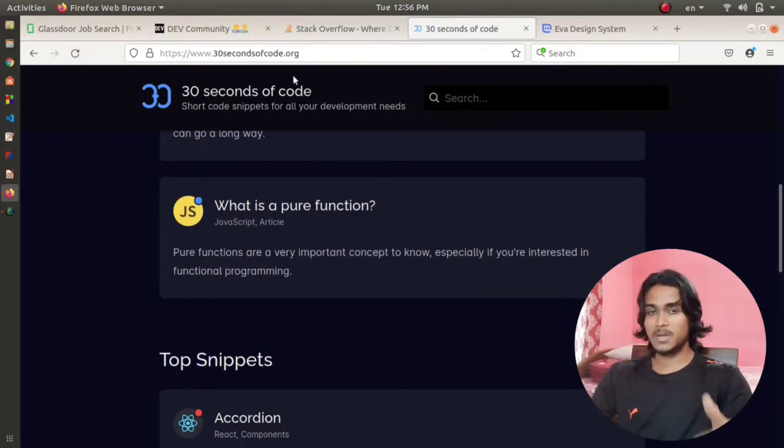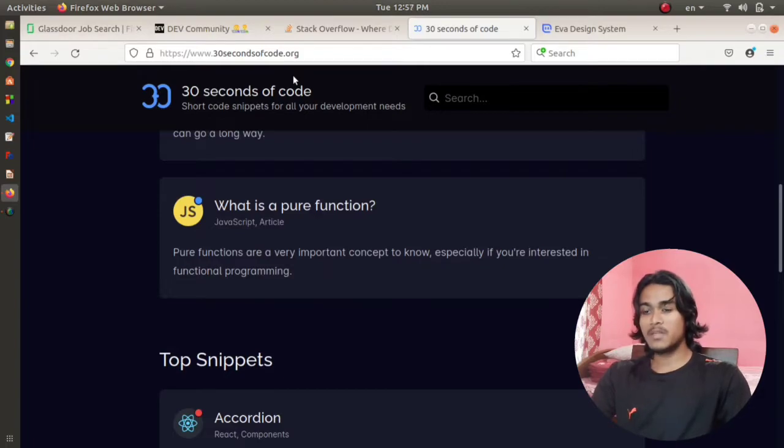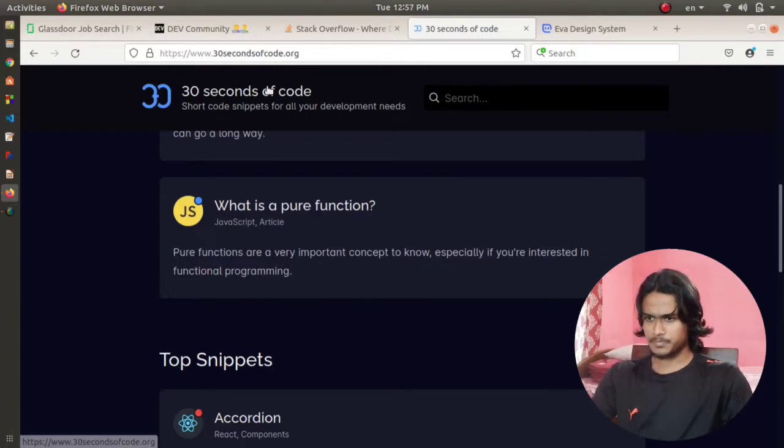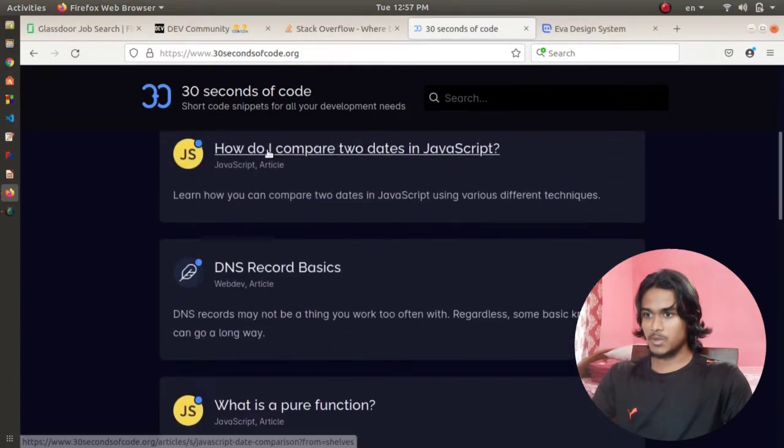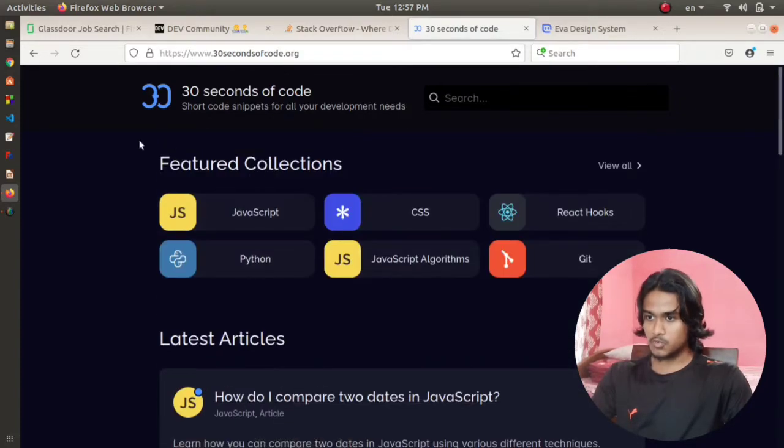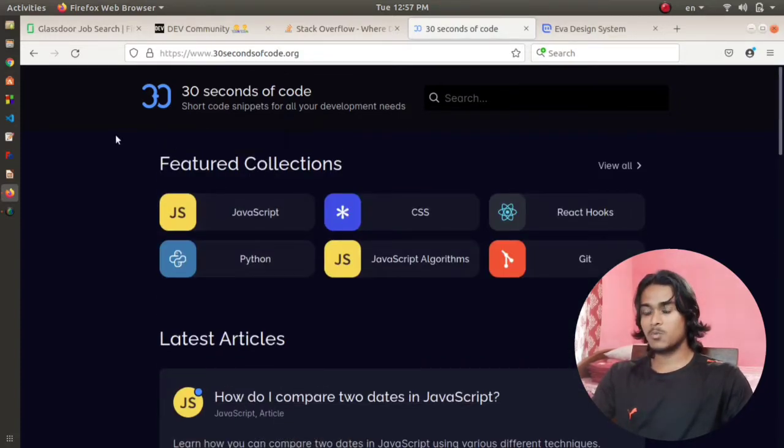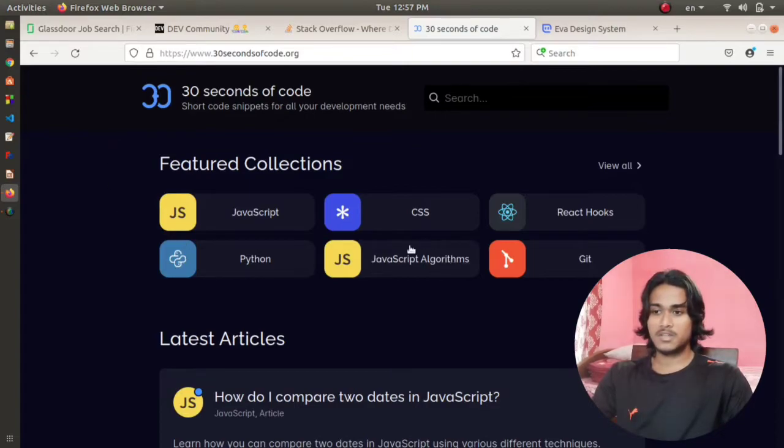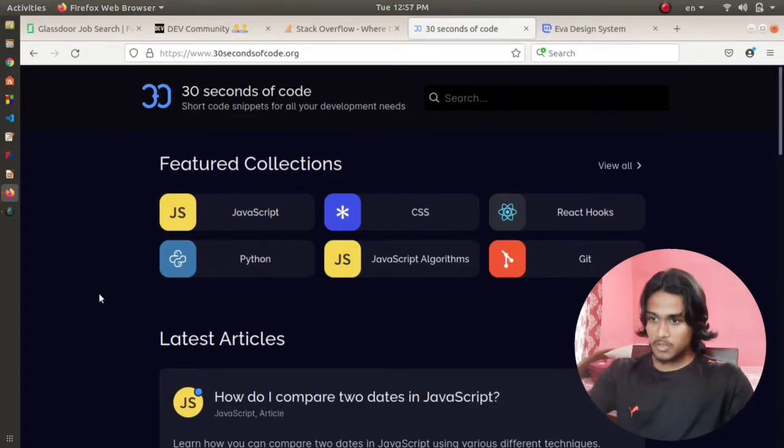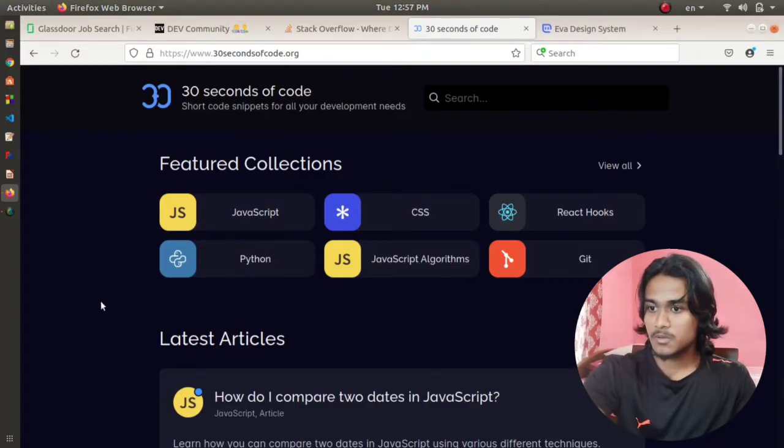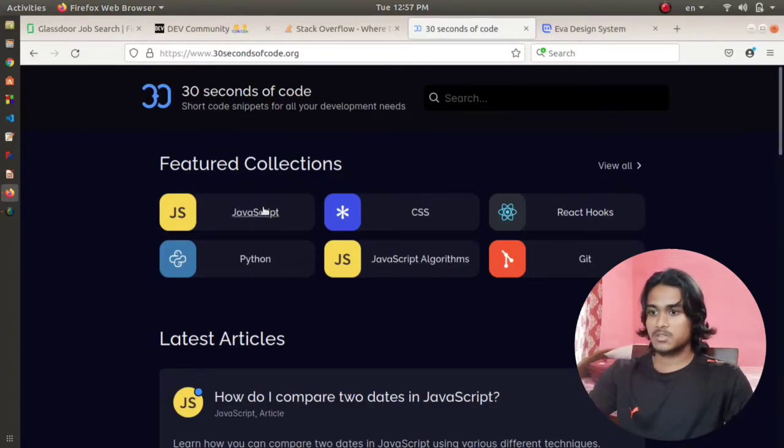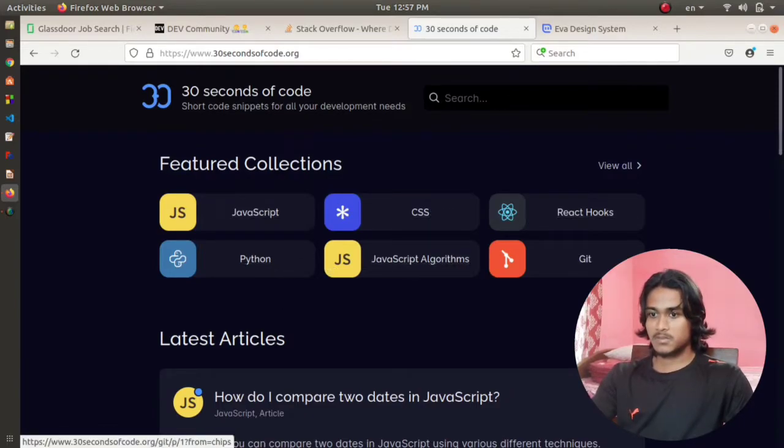This is a very good website to get a flashback of all the programming languages that you've learned. Here you can see JavaScript, CSS, React Hooks, Python, JavaScript algorithms, Git, and if you click on view you will get the list of all the programming languages.